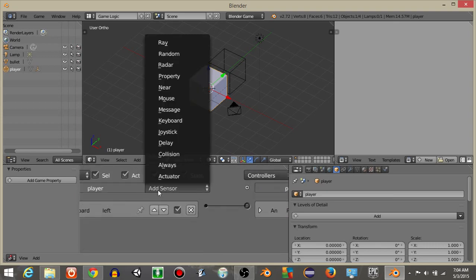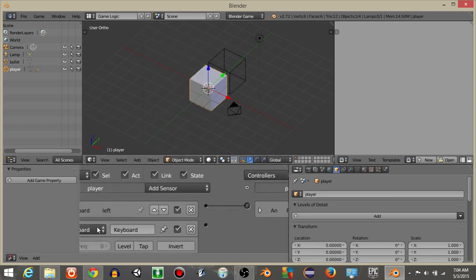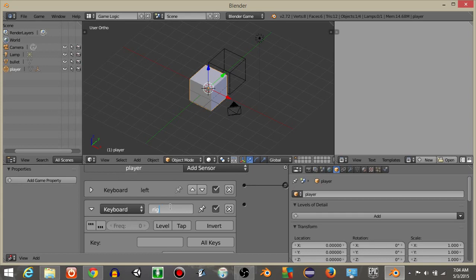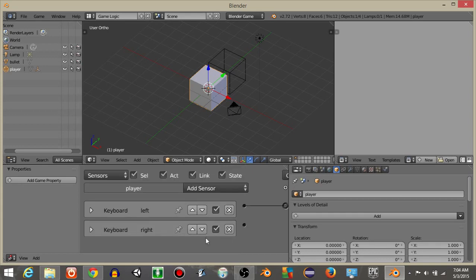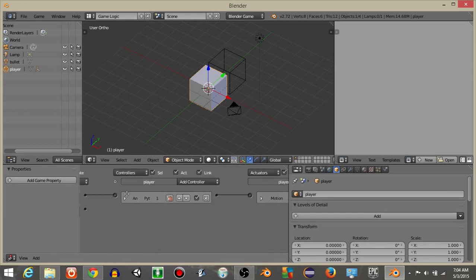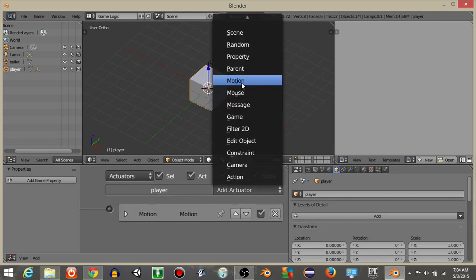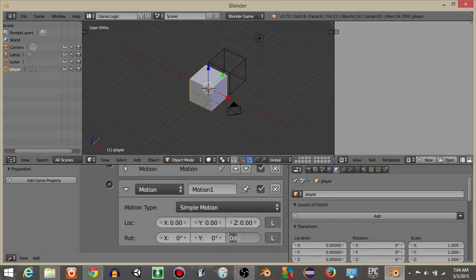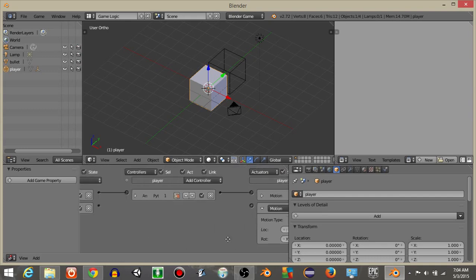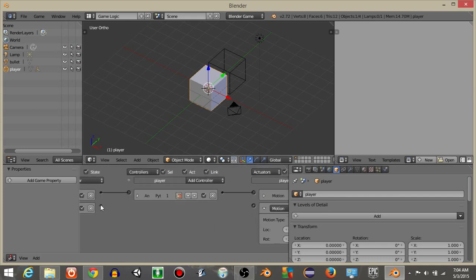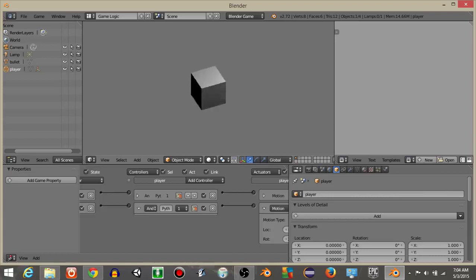Add another keyboard sensor, name it 'right', and set the key to D. Add a motion actuator set to negative 2 on the Z axis for rotation. Now we can rotate left and right and shoot.